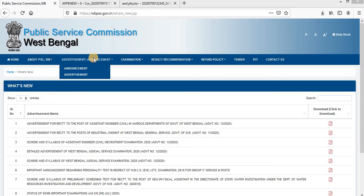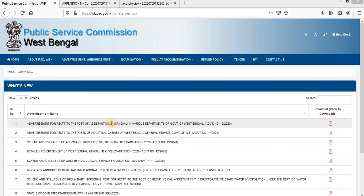Almost lakhs of students are waiting for this particular notification, especially in West Bengal. This notification is popularly known as the notification for HTO Engineer Civil, which is a post recruited by the Public Service Commission West Bengal for different departments. Without wasting time, let's see the important features of this special notification.